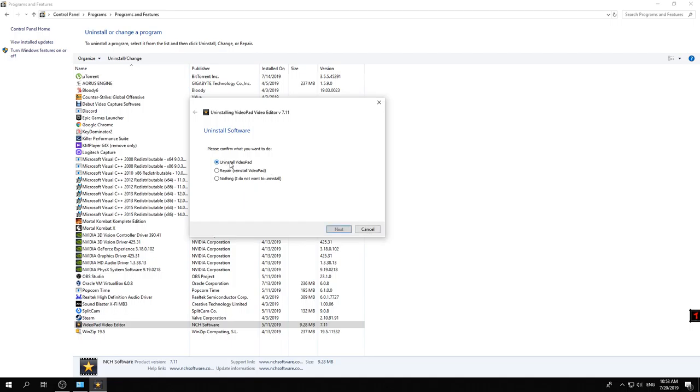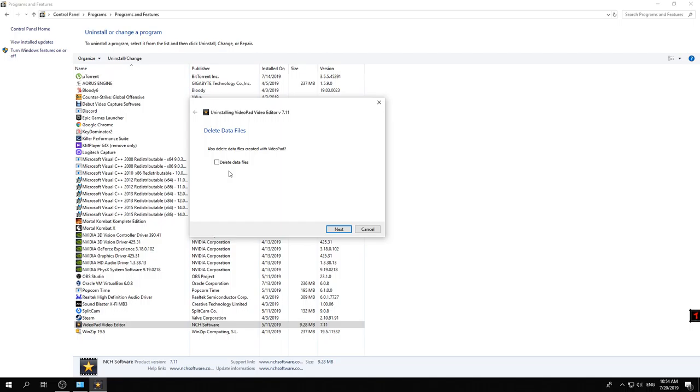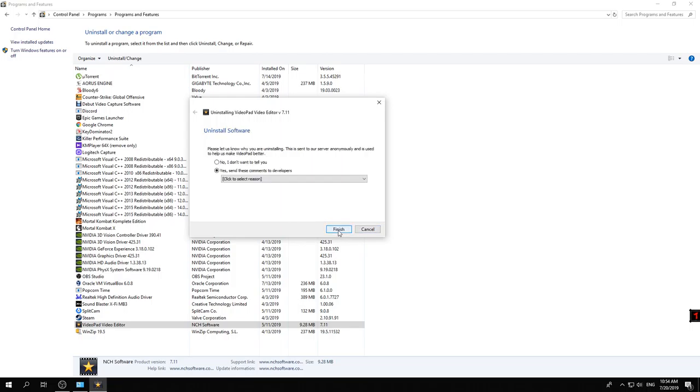We will select 'uninstall Video Pad' and press next. Depending on the software you're using, maybe you want to keep some files that you processed with that software. In this case, we're speaking about a video editor, so maybe I have some videos and pictures that I want to save, but I'm not really interested to keep them either. So I'll delete the data files, which includes the satellite folders which are saving the photos and videos that you're editing.